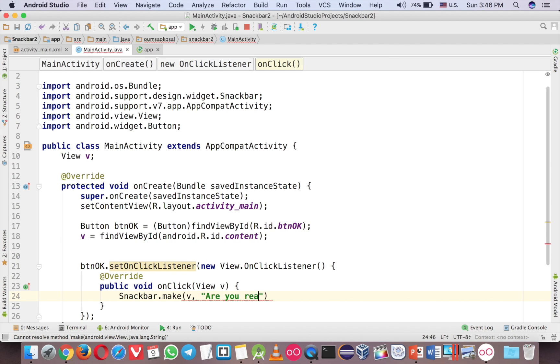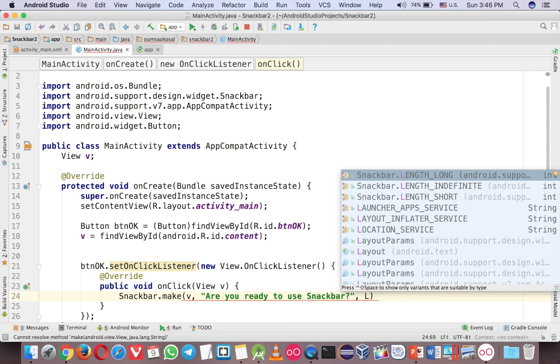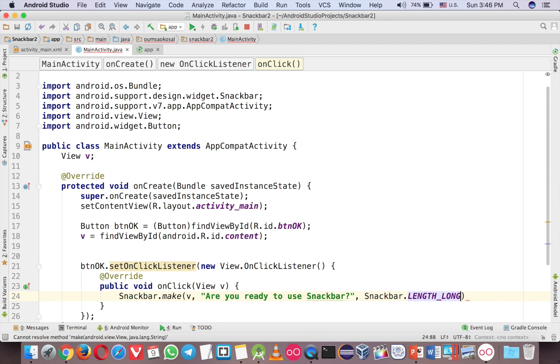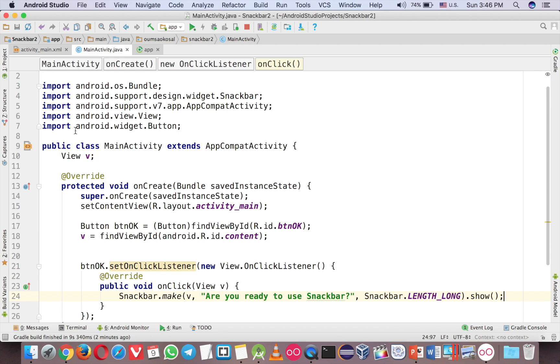You should declare outside and usually I delete the final and just call V here. And here now we can call V and your message. So are you ready to use snackbar and then the length long and show.